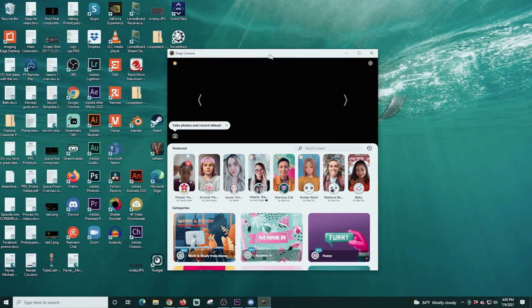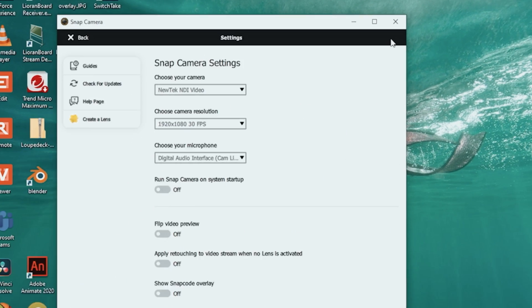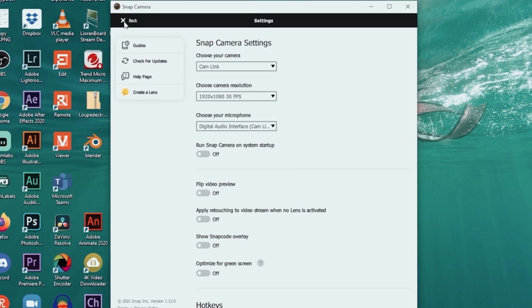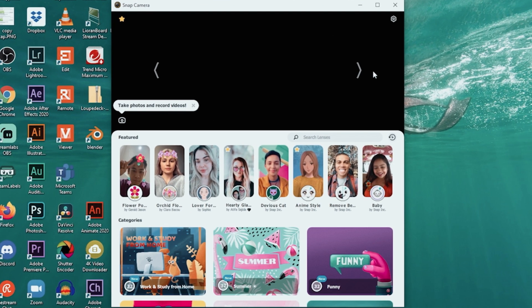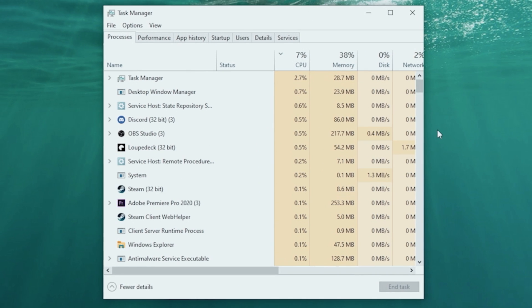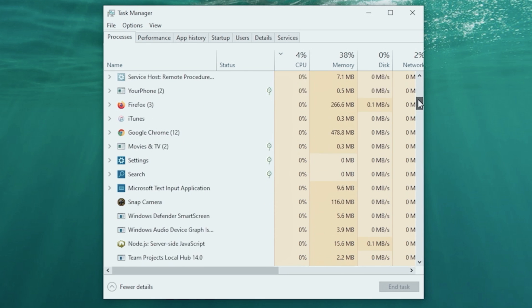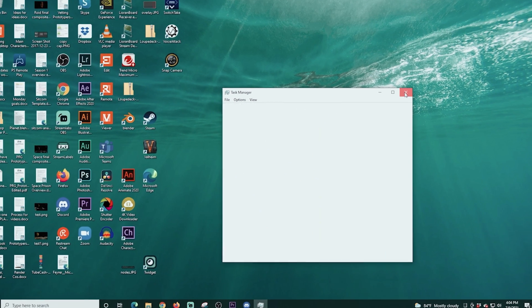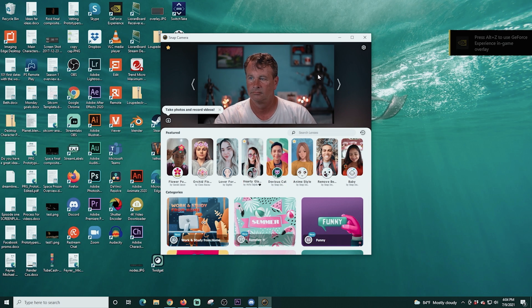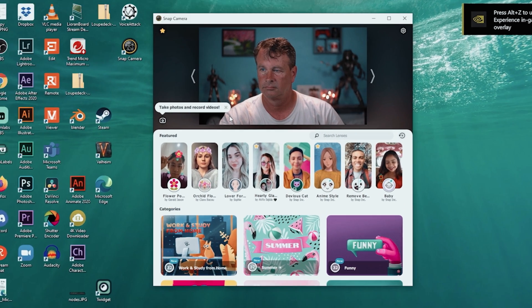Let's set up Snap Camera. The first thing we're going to do is click the little gear in the top right-hand corner. We want to choose our camera — in my case it's Cam Link — and choose our microphone and set our resolution. I'm going to select my audio interface as Cam Link as well. We can scroll down and see the hotkeys, which I'll go over later. Click back. If your camera is not showing up, close out of Snap Camera, go down to the system tray, right-click and quit, then open Task Manager, find Snap Camera, select it, and click 'End Task.' Then double-click to reopen it and your camera will show up. Sometimes your camera will automatically be there, but now you know the procedure to completely shut it down and restart it.